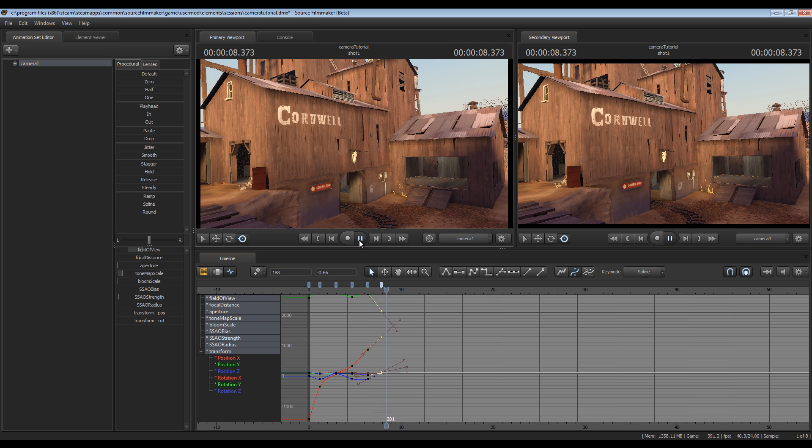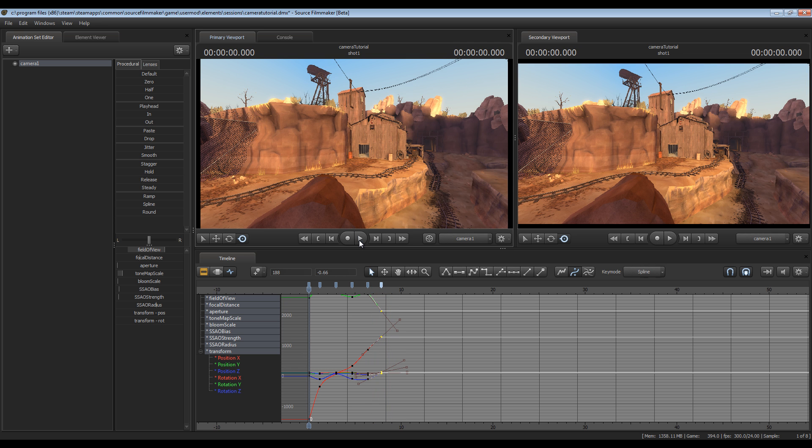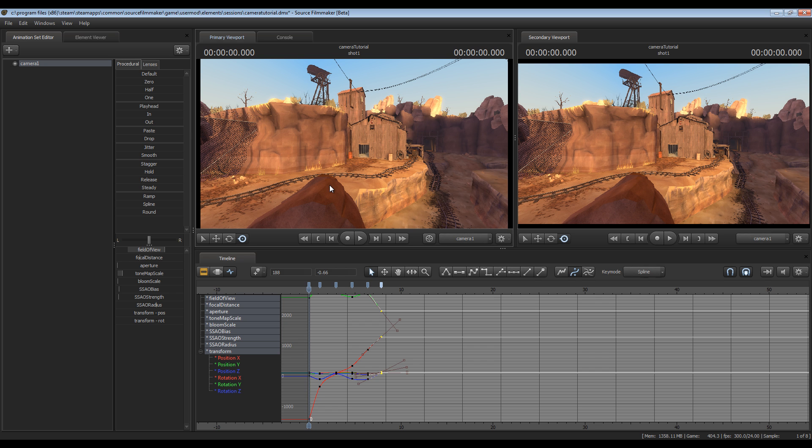So that's pretty much all there is to creating a moving camera. There are actually several ways to go about doing it, but I find that using the graph editor and bookmarks is one of the best ways. So I hope this helps you guys out. This is Chubb signing out.